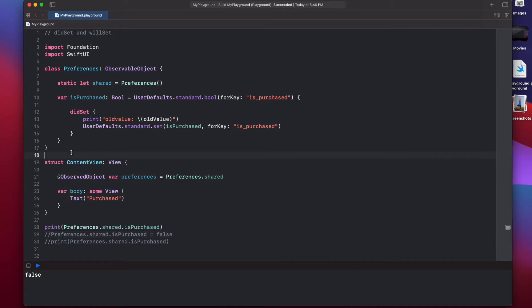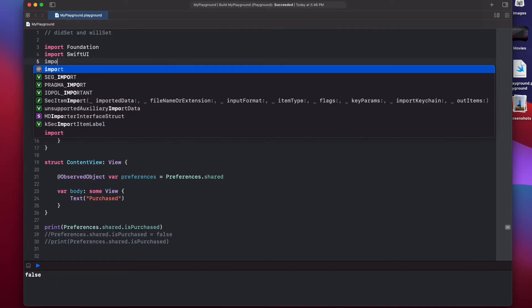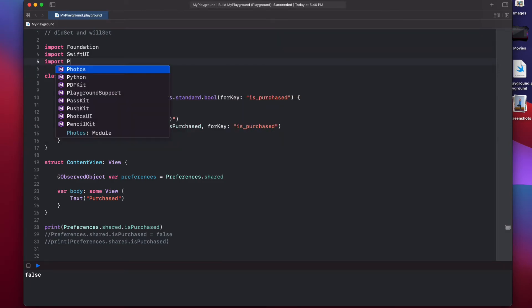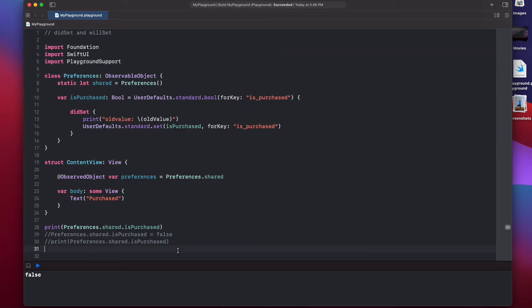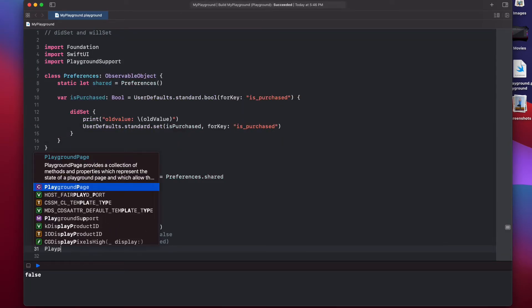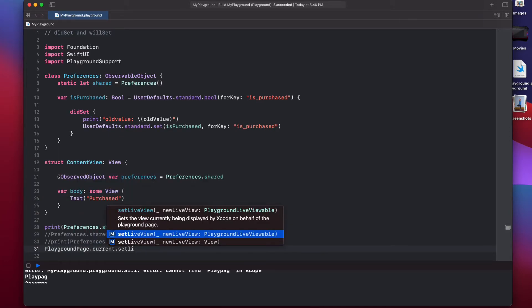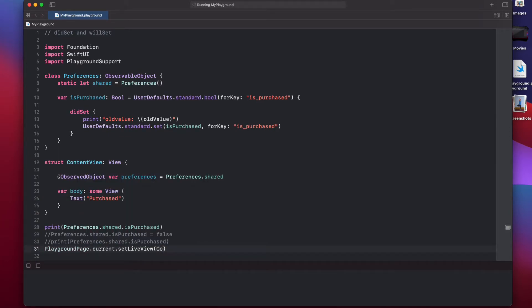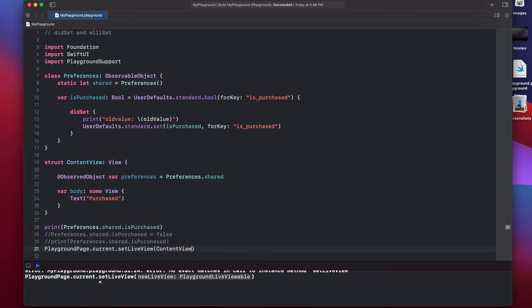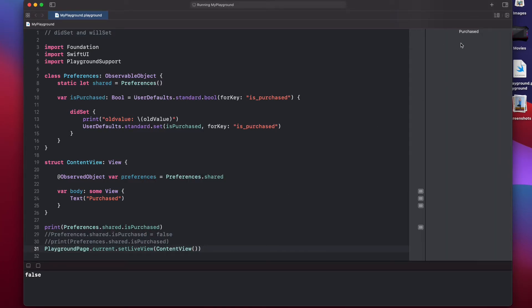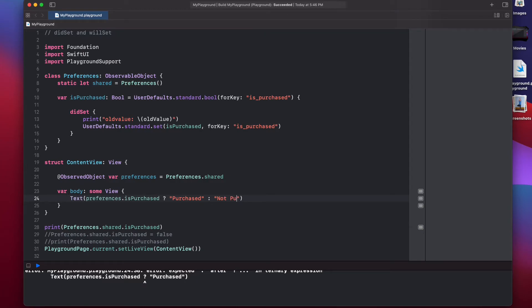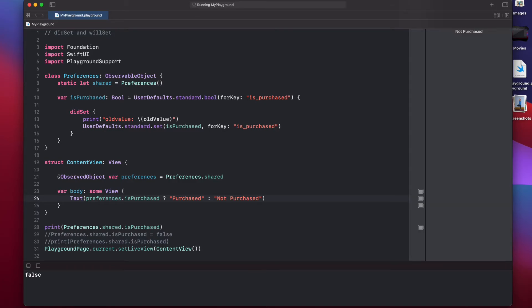To preview, what we need is playground support. And then, we need to say PlaygroundPage.current.setLiveView. And we will pass our ContentView. As you can see, we are displaying purchased, because that's the only thing that's here. But what we are going to do is we are going to say preferences.isPurchased, if that's true, display purchased. And if that's not true, display not purchased. Now, as you can see, we are displaying not purchased. So, user hasn't purchased this item yet.